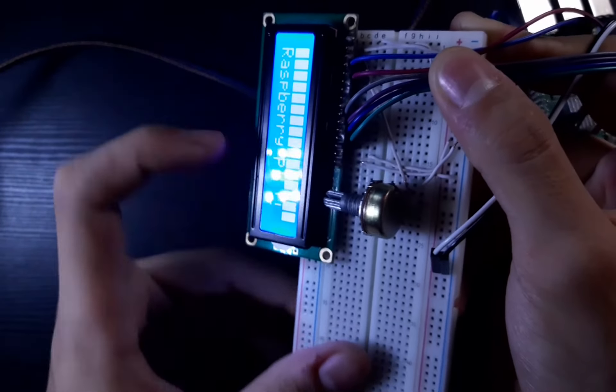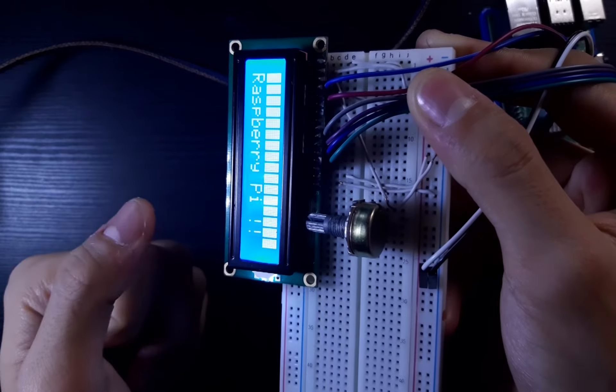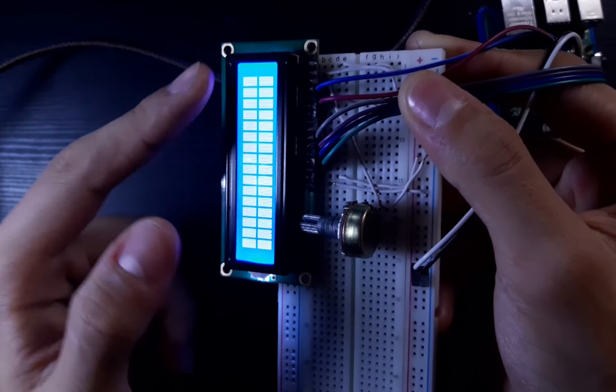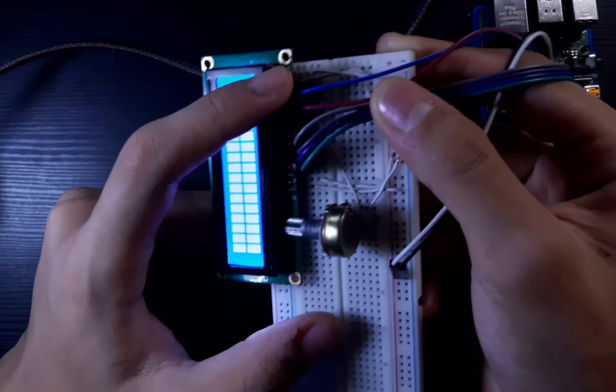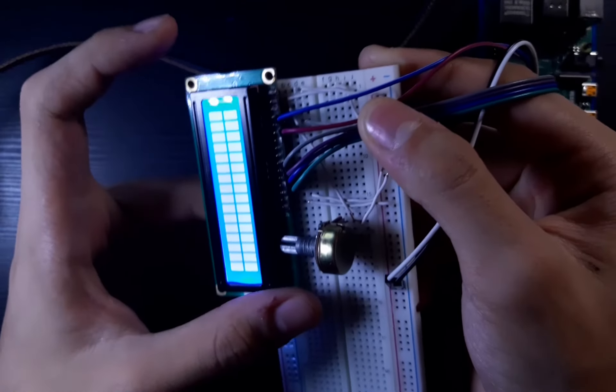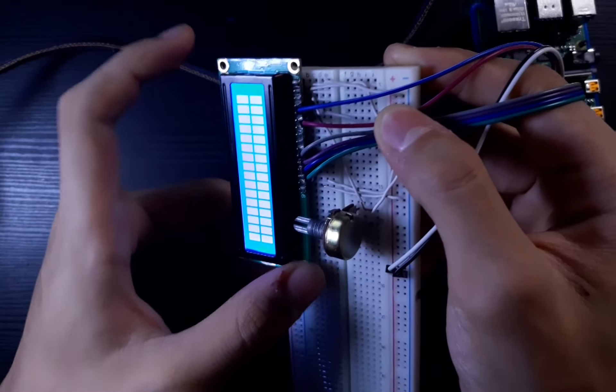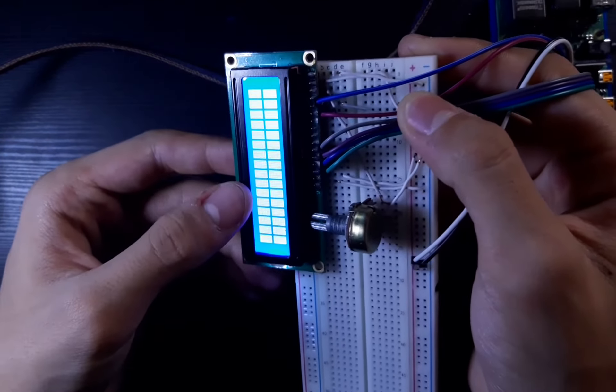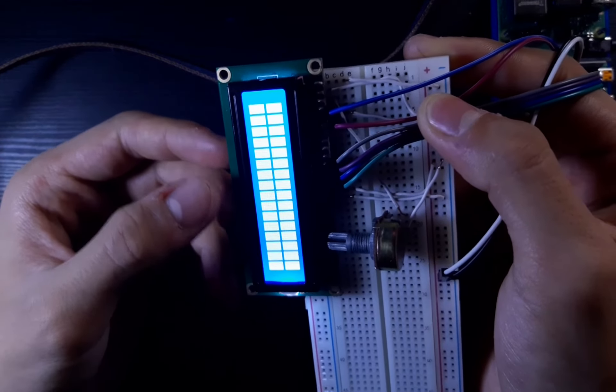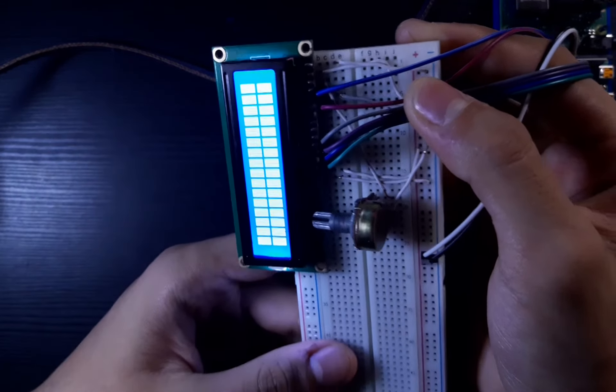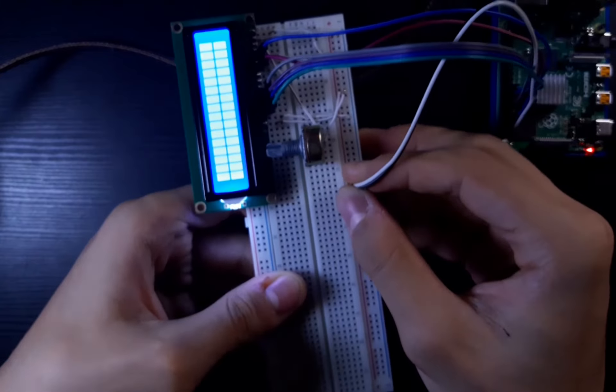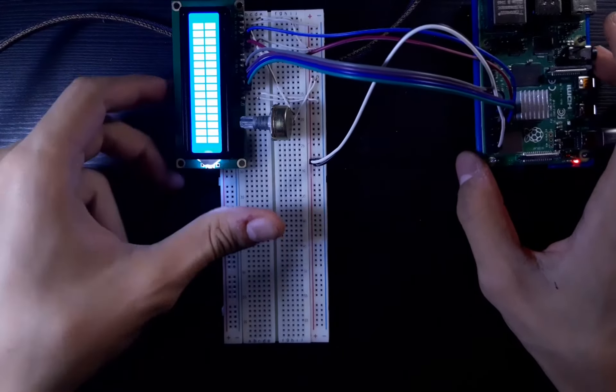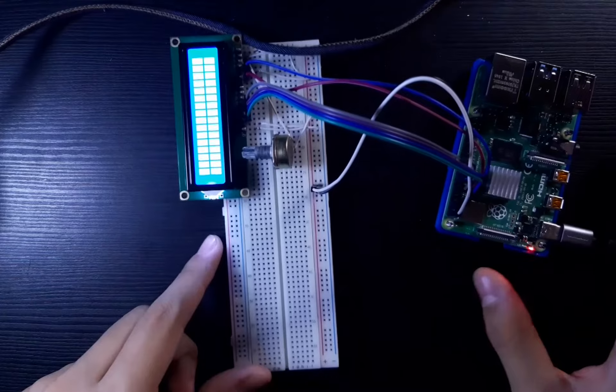These two wires are the backlight wires. Let me pull it up—yeah, these two are for the backlight. And these wires are the ground and positive for the LCD itself. Yeah, that's pretty much it. Hope you enjoyed this video.